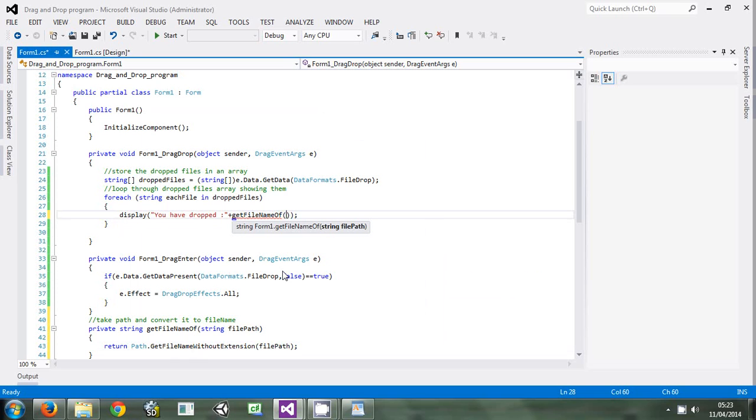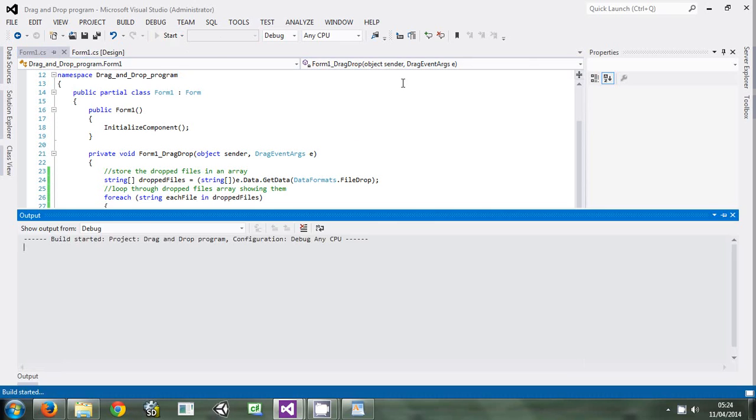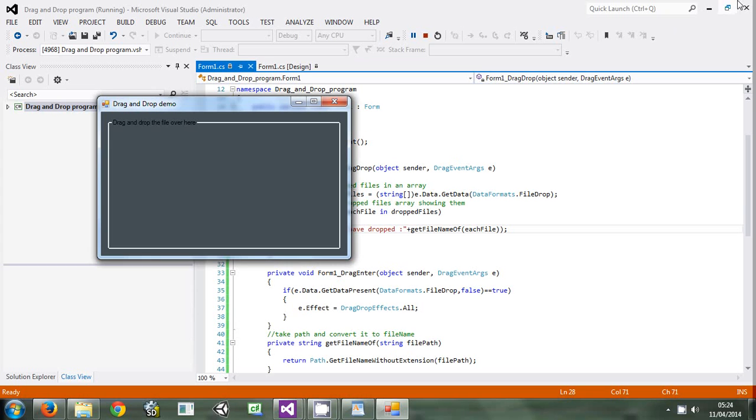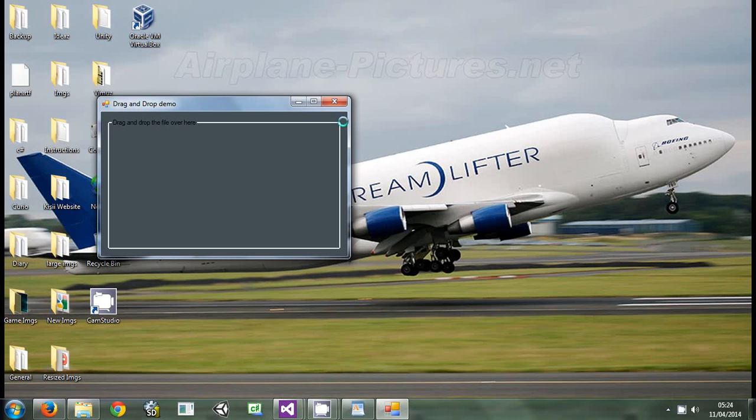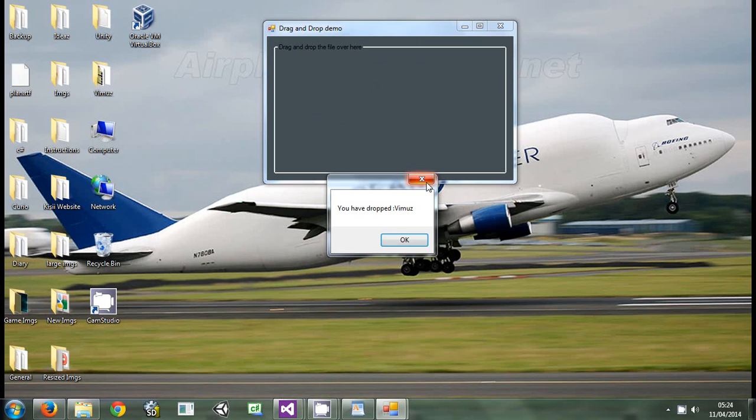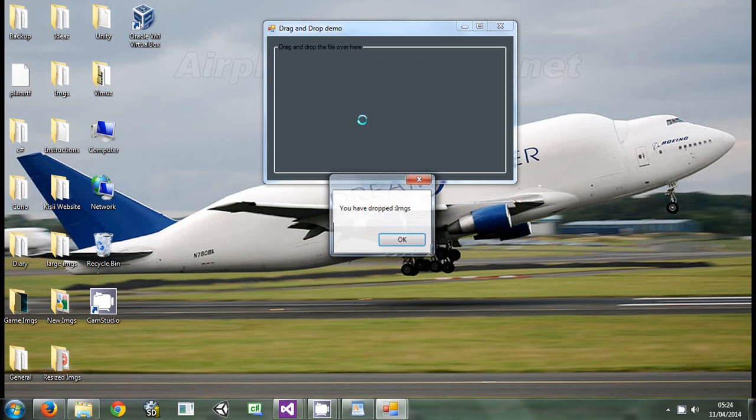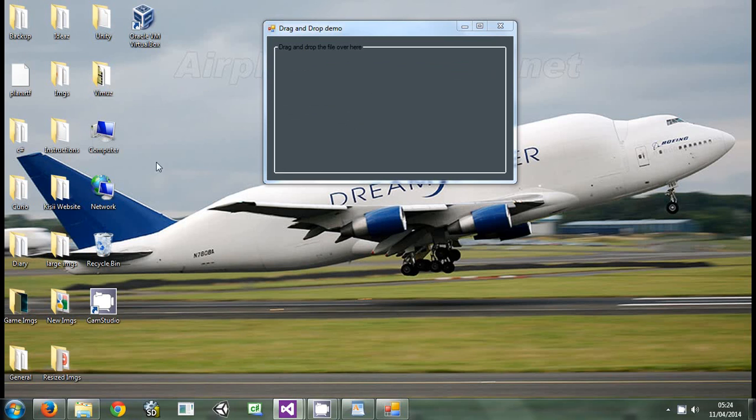If we run the program, we can see for ourselves. If I drag the thing, it tells me you have dropped remove. If I drop the images, you have dropped images. If I drop a single file, you have dropped that file. The program is working fine.